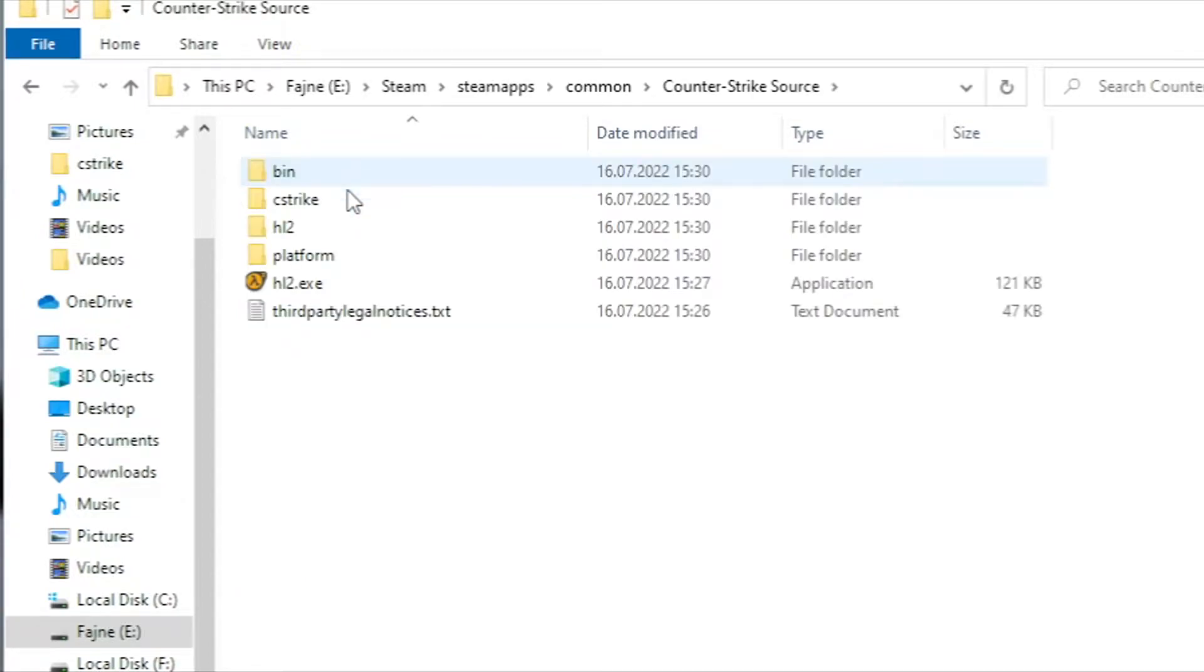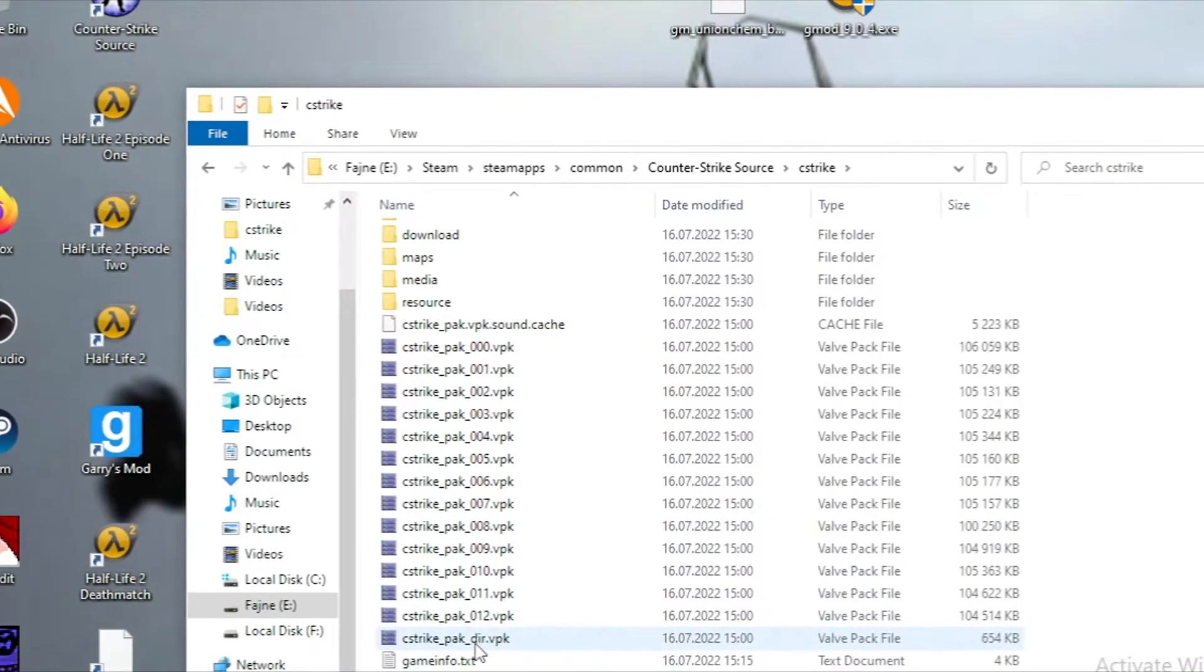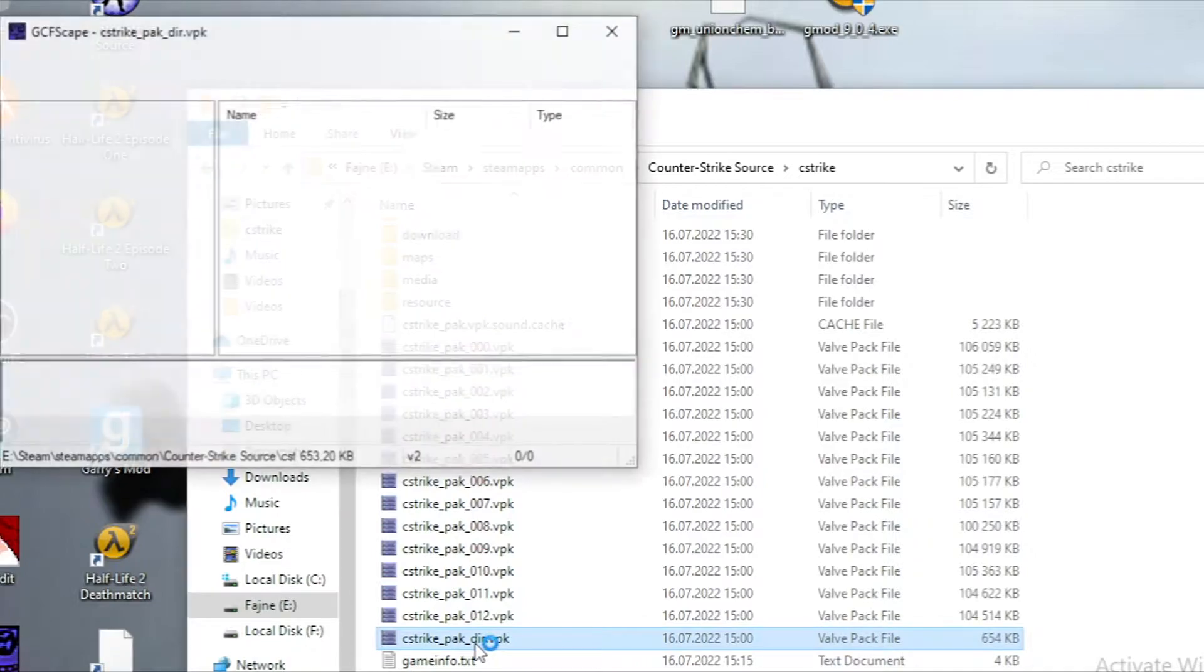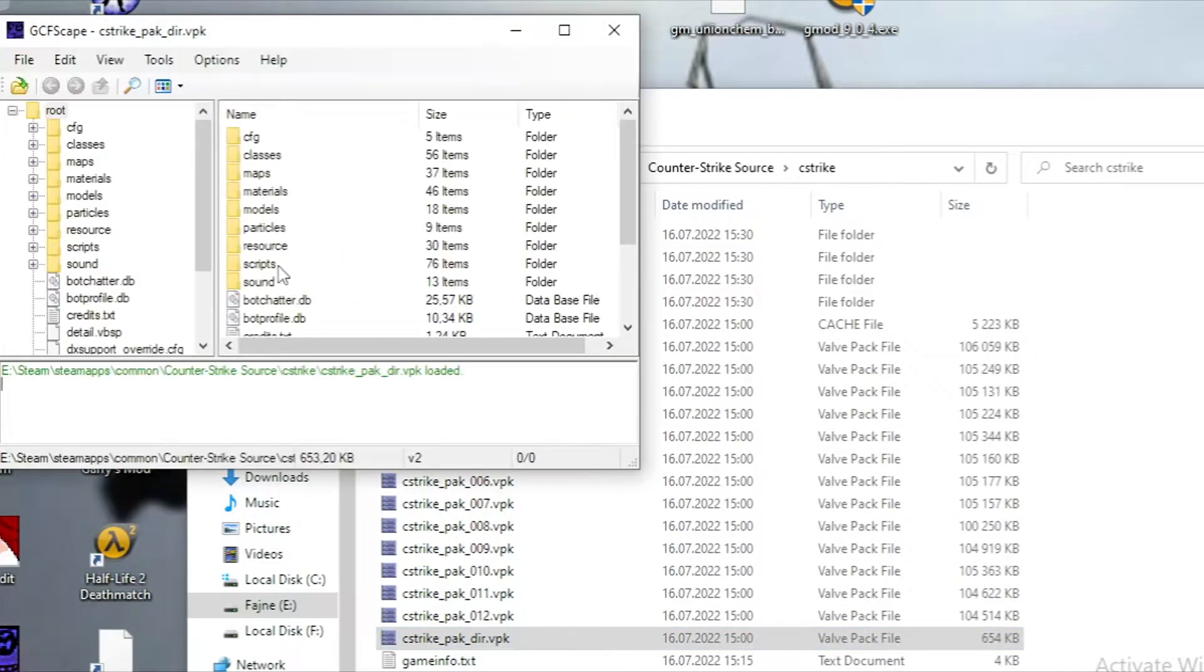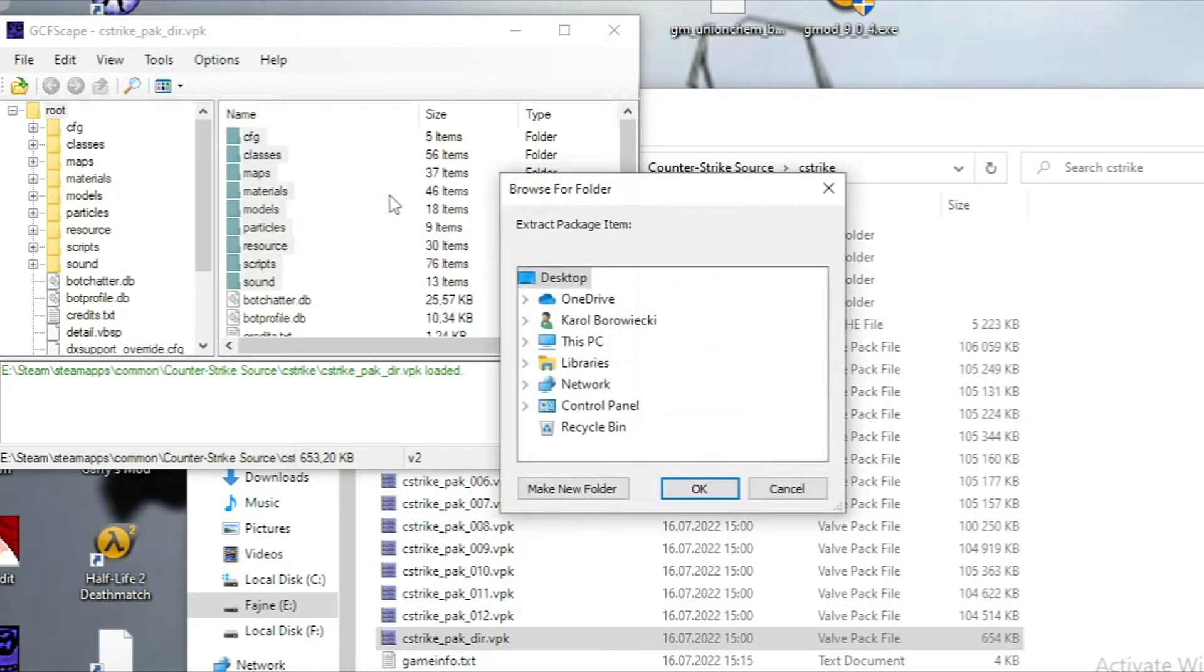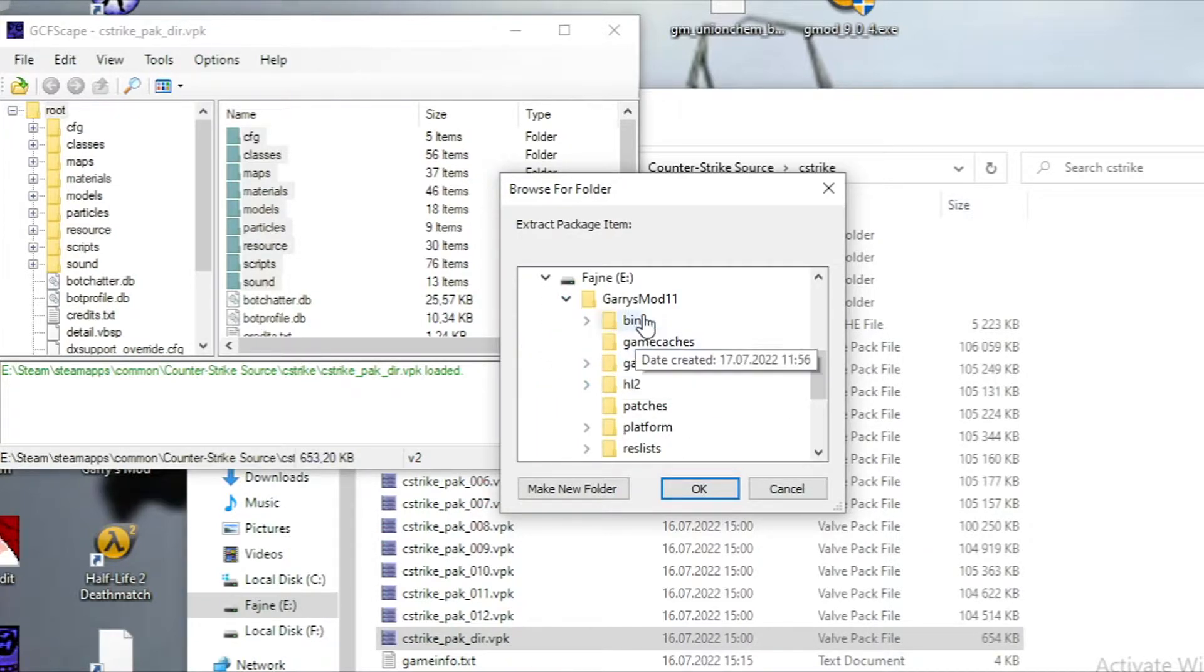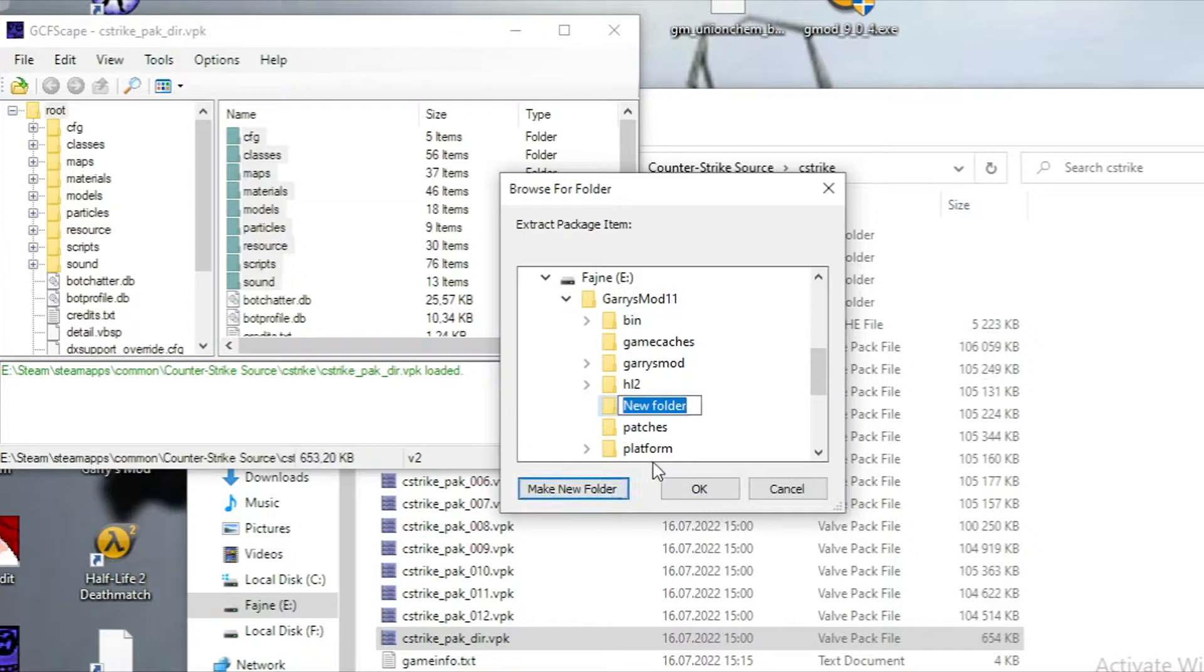Go into your Steam, SteamApps, common, and find their .vpk files in your game folder. Open the .vpk file using GCFScape. The link's in the description. Select folders like sound, materials, models, etc., and extract them wherever you want. I'm extracting the CSS and Episode 2 content.